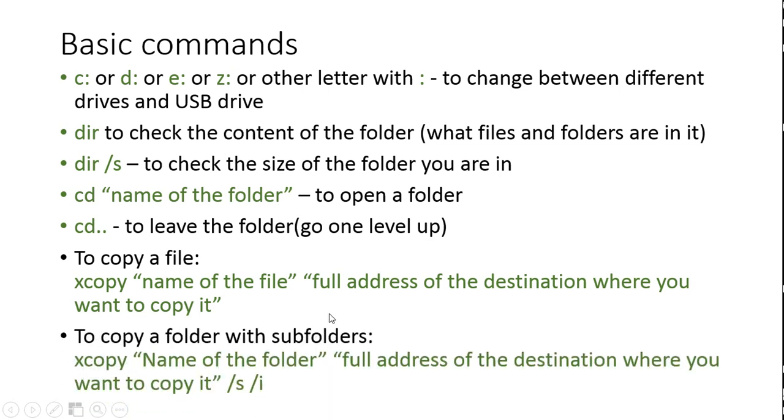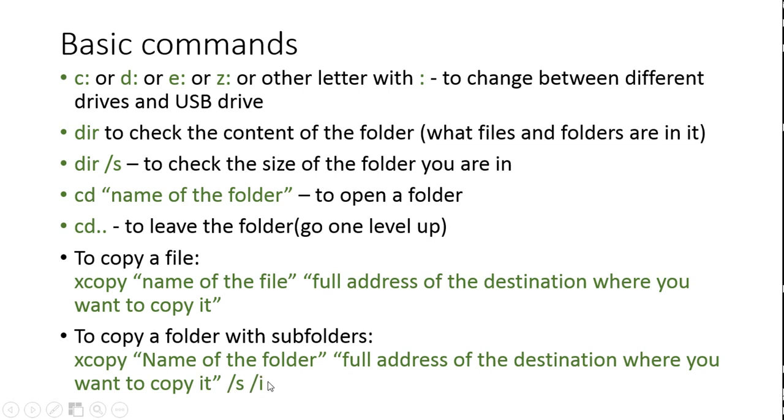If you want to copy the whole folder with all its subfolders, then you have to add those two guys over here. So you have to write xcopy, name of the folder that you want to copy, and full address of the destination where you want to copy it, forward slash s, forward slash i.